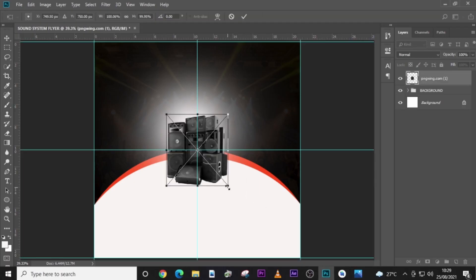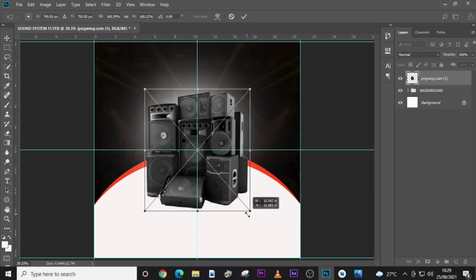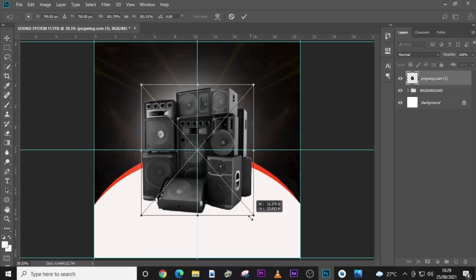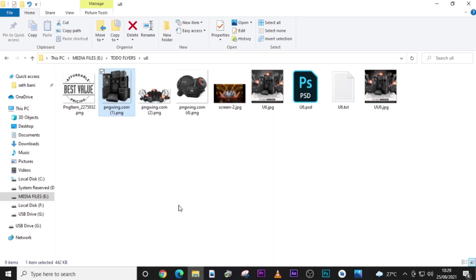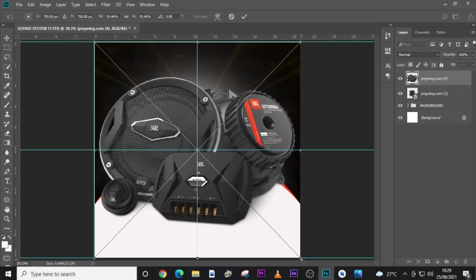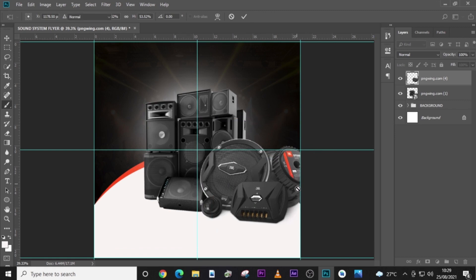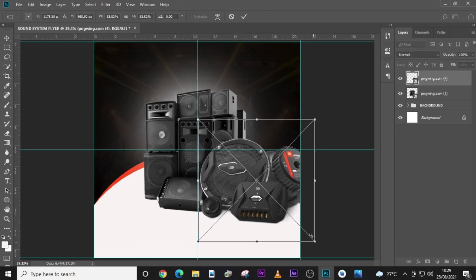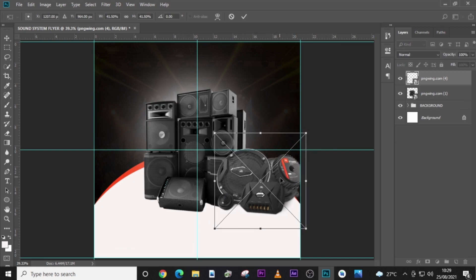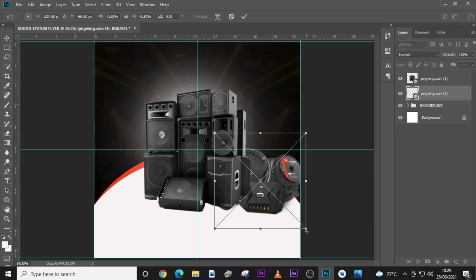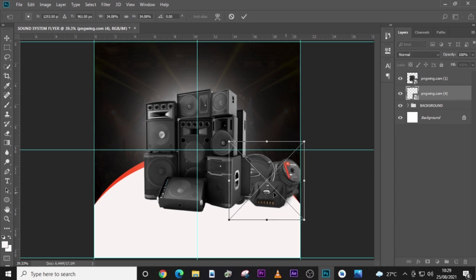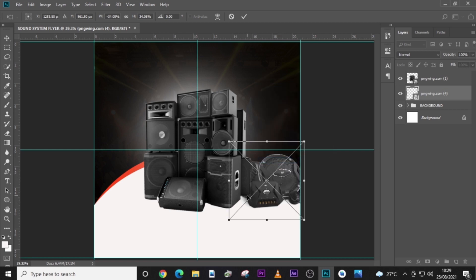Bring this speaker image and drag it in there, then increase the size a little bit. Remember we can always come back to resize them. Bring the second one and drag it in as well, then resize it. It doesn't look good, so I'm going to send it back to give it a little bit of perspective.